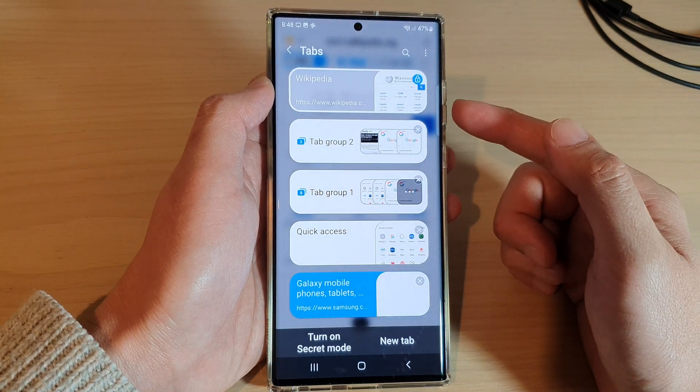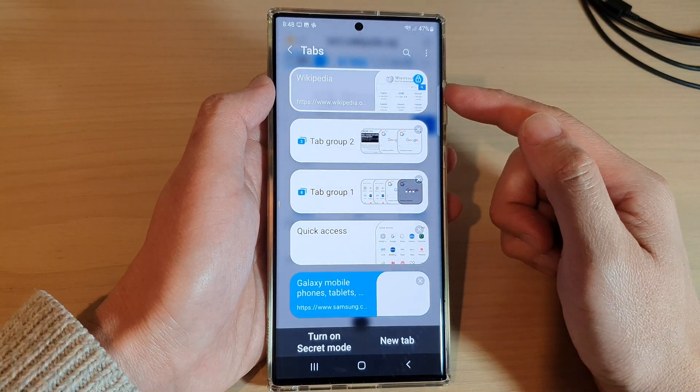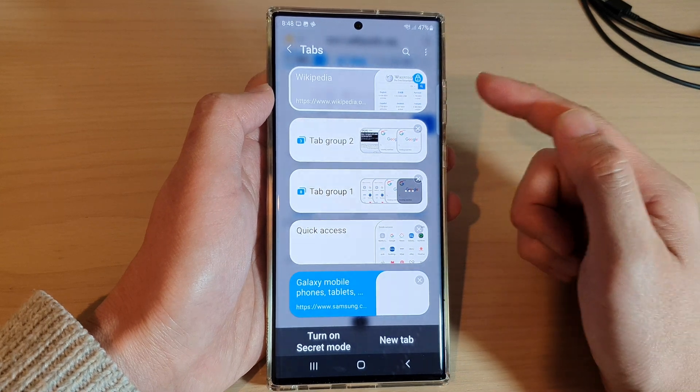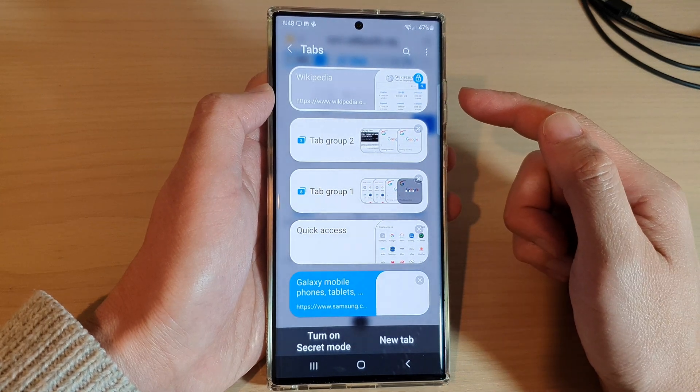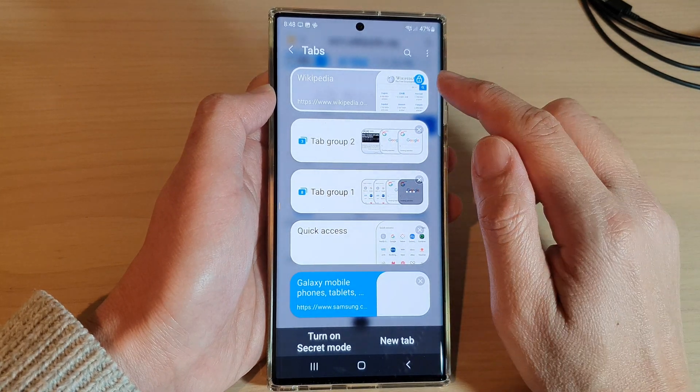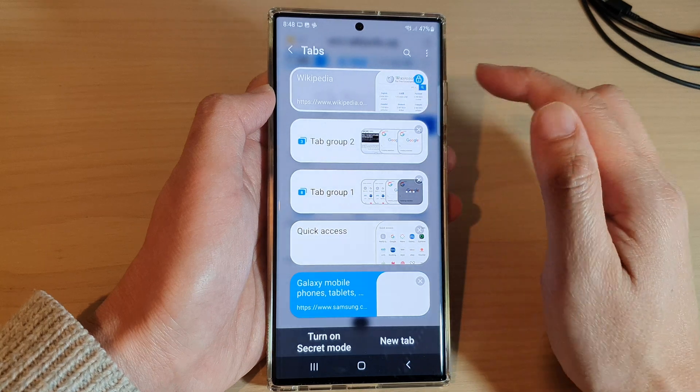That is the main purpose of locking the tab — so that it will not get closed when you may accidentally close the tab.